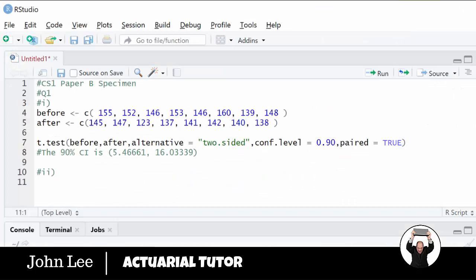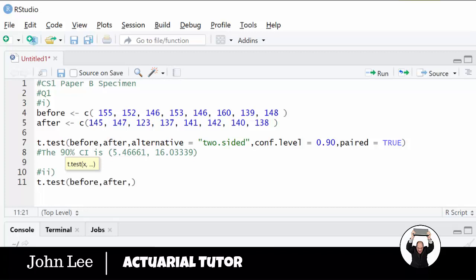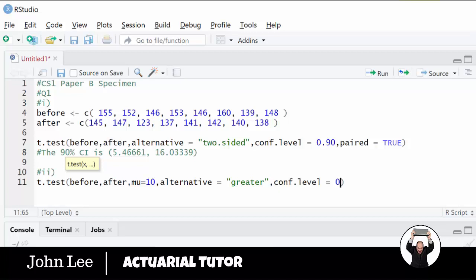We're going to again use the built-in function t.test. We need to enter in the data sets and our null hypothesis that the mean difference is 10. We need to specify that the alternative is 'greater'. Technically the confidence level just gives the confidence interval and doesn't affect the significance level, but if we set it to 99% then that'll allow us to double check whether the null hypothesis is in the confidence interval. And again we need to specify we have paired data.